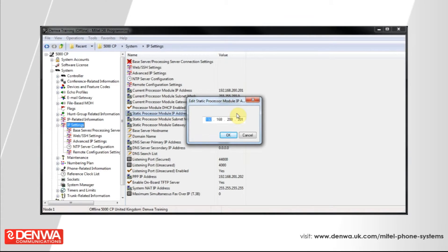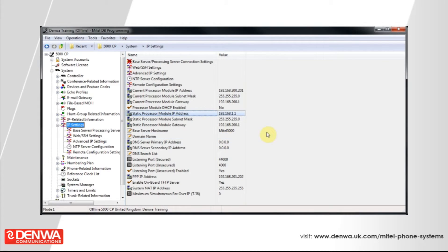Single click and then right click, and you'll see this box appear. Then enter your new IP address and press OK.